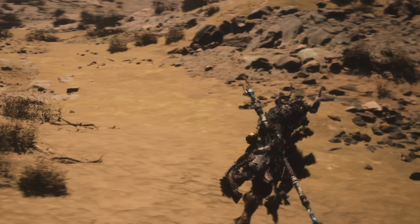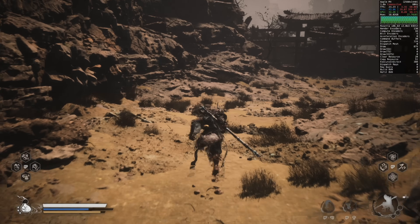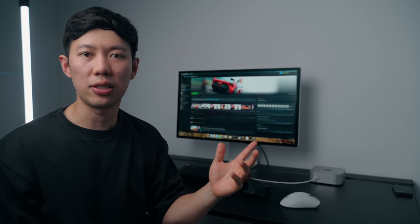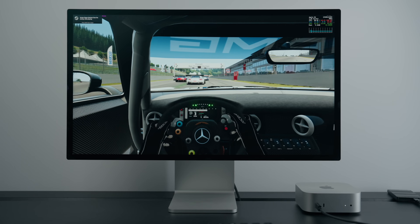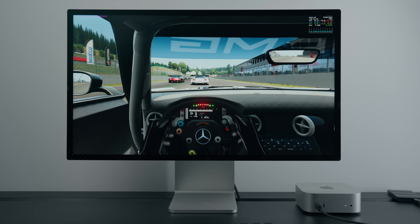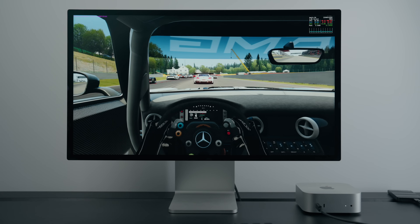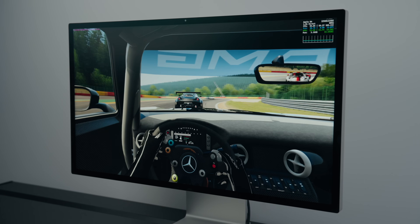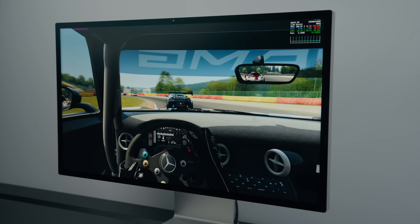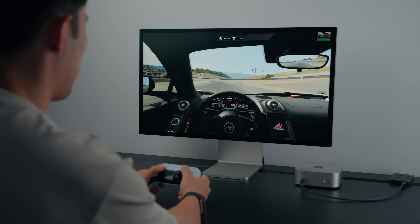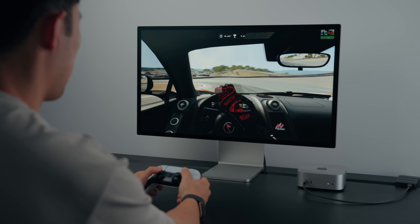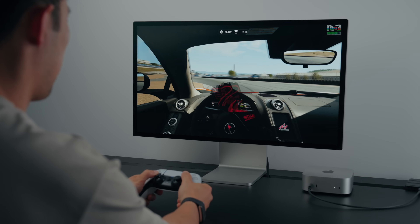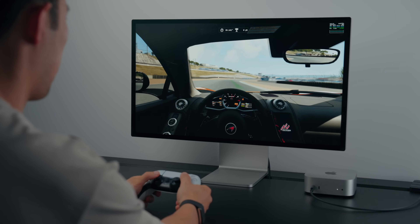I then tried Assetto Corsa and this was probably the best experience out of the games I've tested. Average fps is a silky 50 to 60, even running at full native 4K resolution with most settings at high. This game just looks incredible and feels like it's running natively on Mac. The PS5 controller input feels pretty good and responsive here too — perfectly playable.